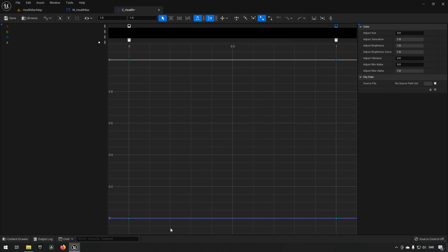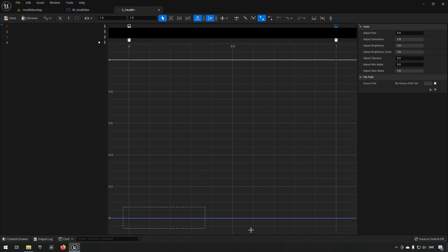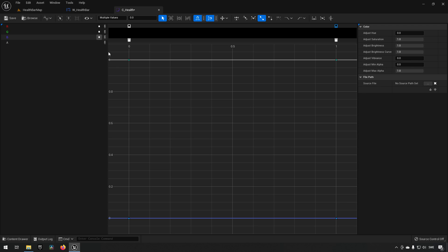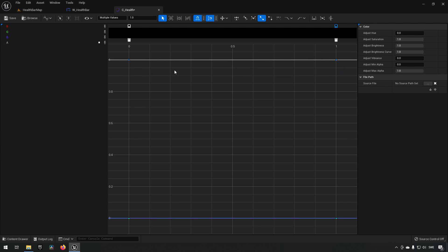Down here we have the actual color channels — red, green, and blue. When you select the lower points, all three are highlighted. When you select the upper points, that represents the alpha, or opacity, for the curve.